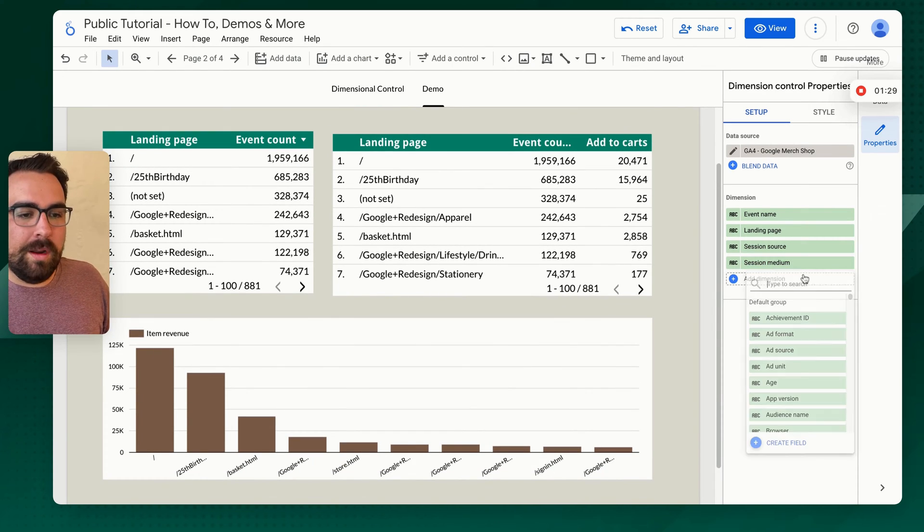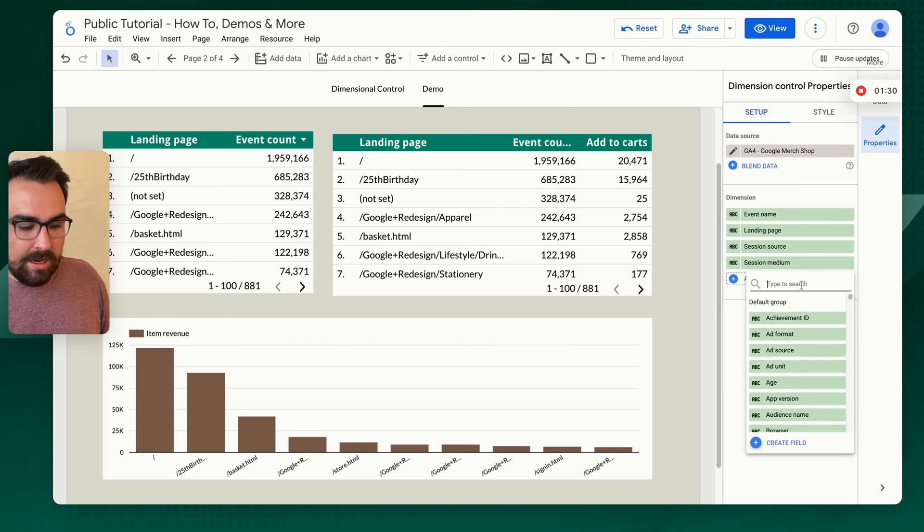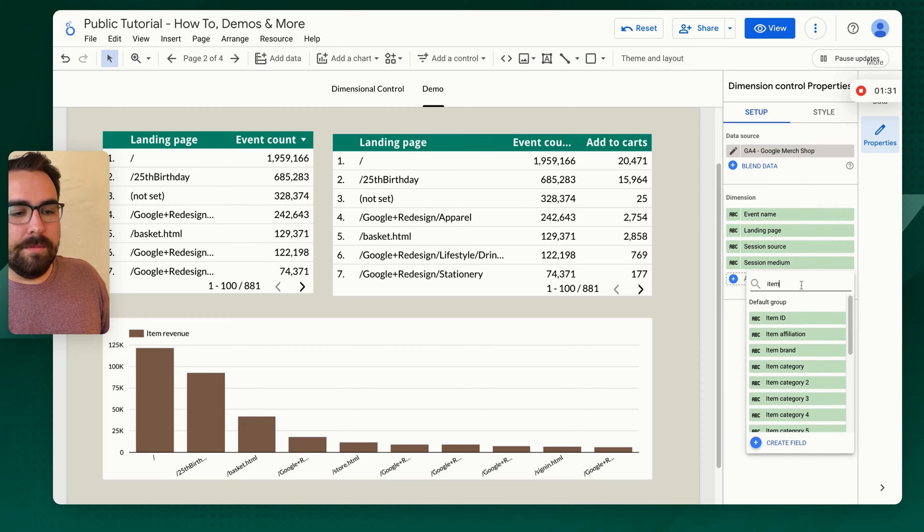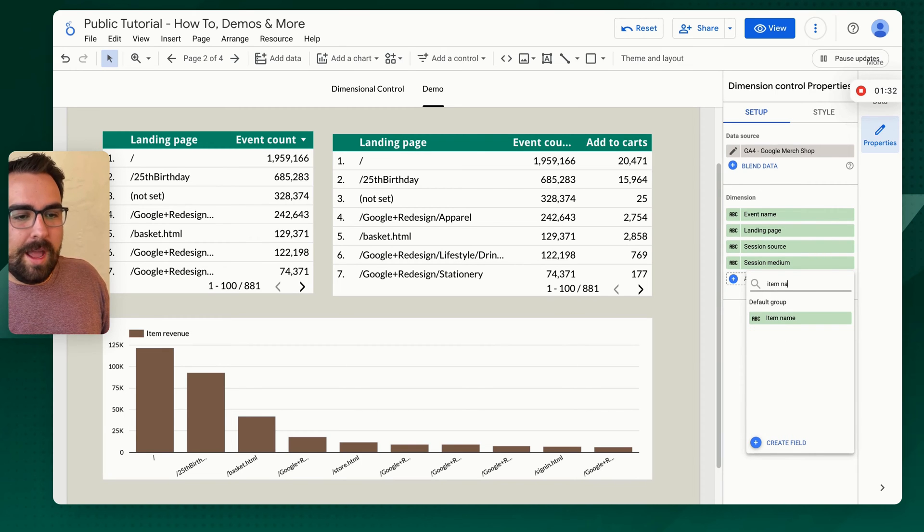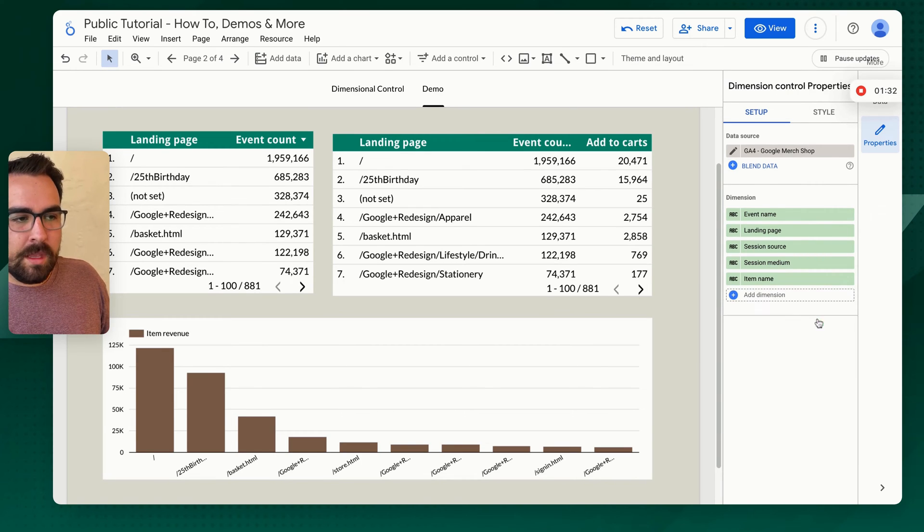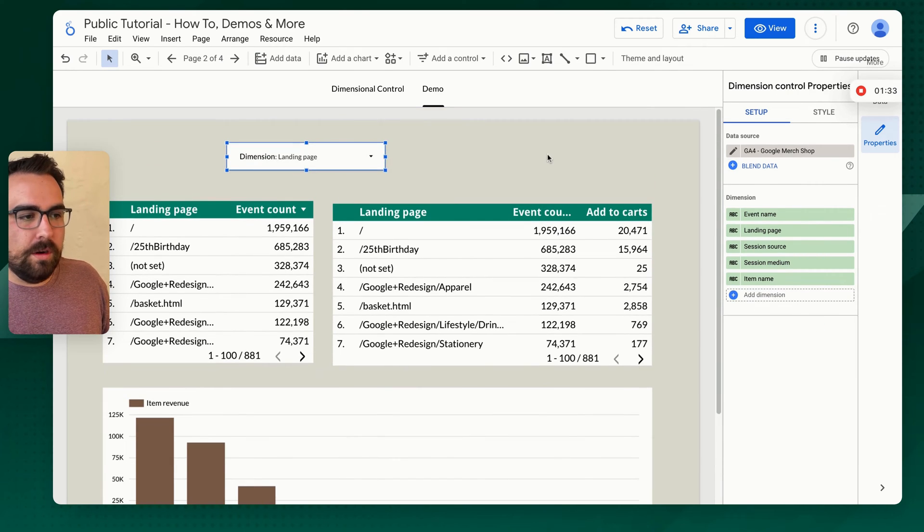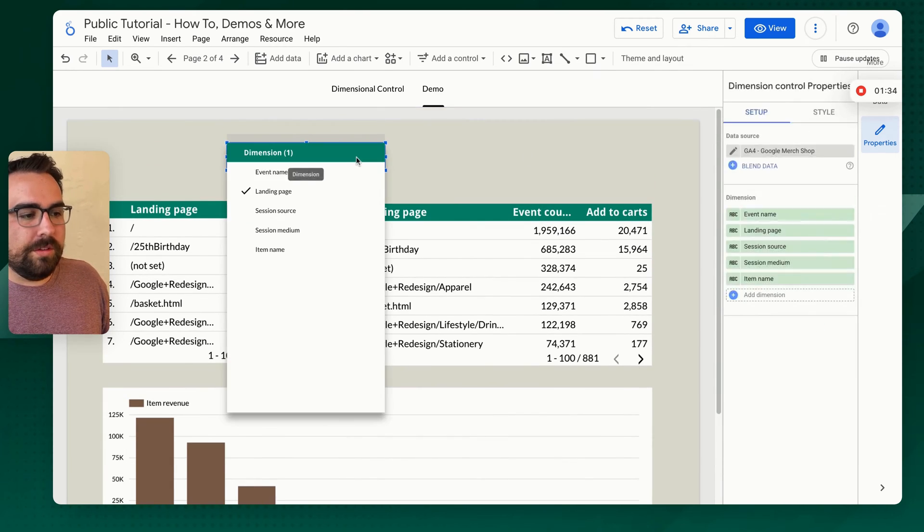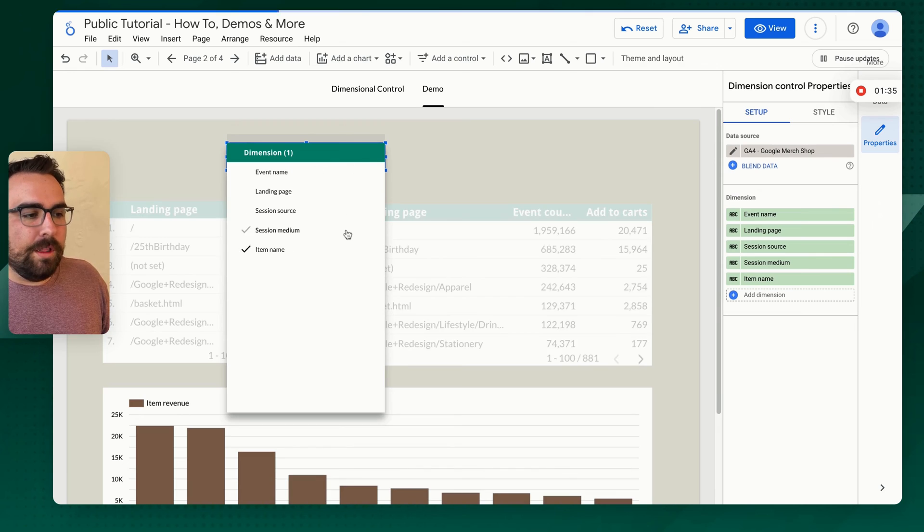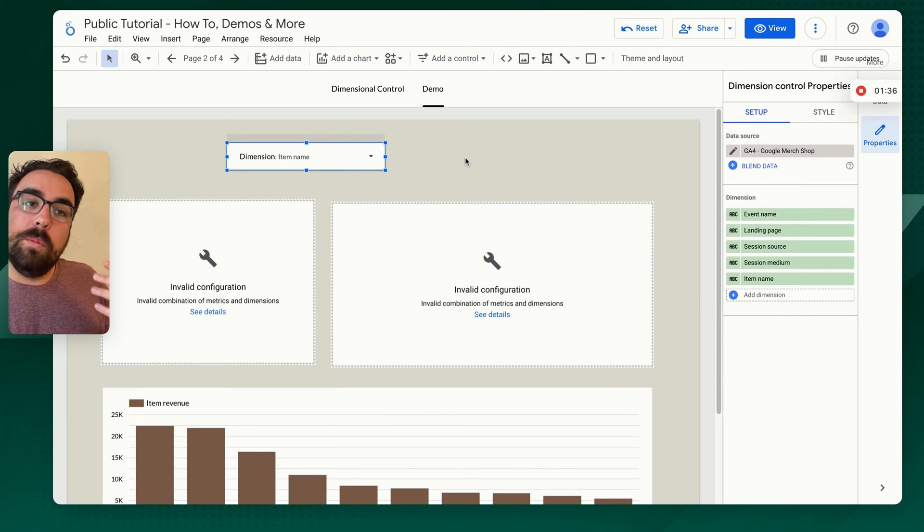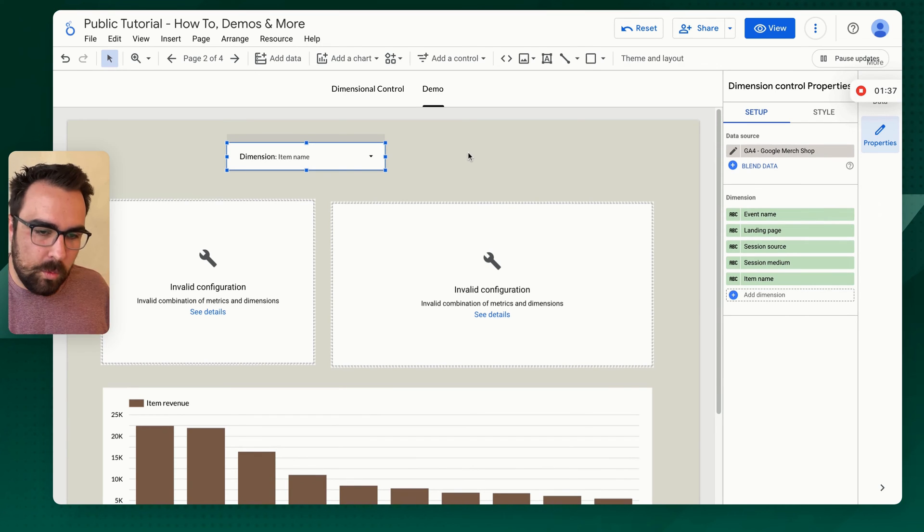Say for example, I want it to have an item name, right? So we have an item name as one of our dimensional controls. And now if I click on that, it will break scopes.